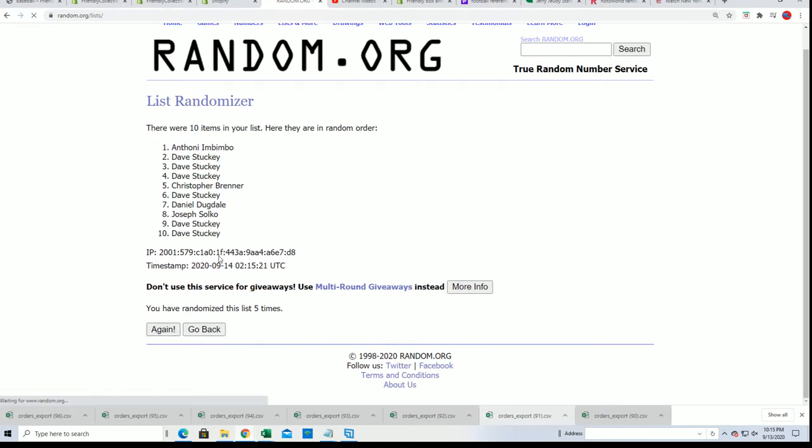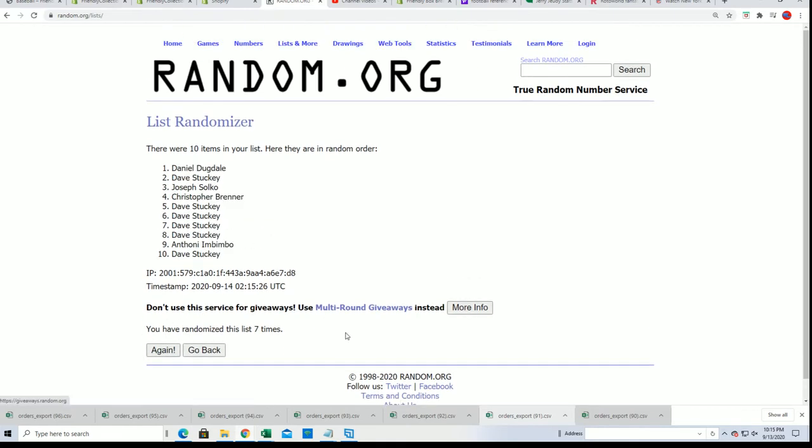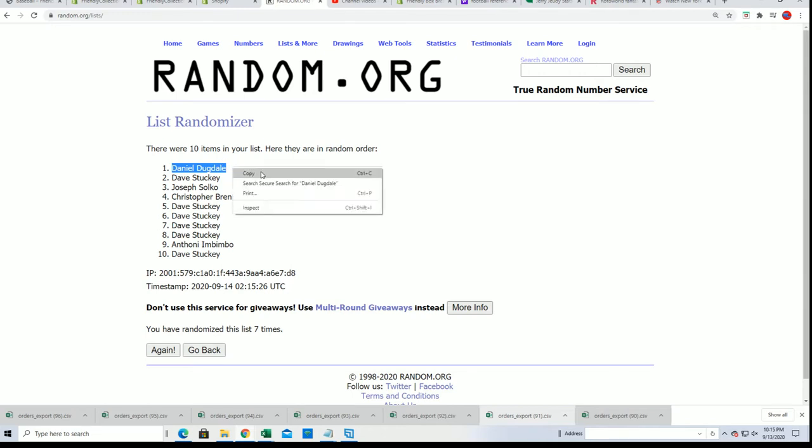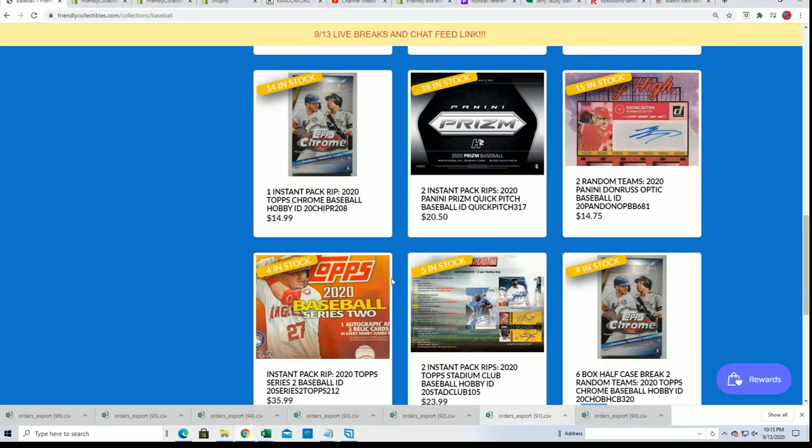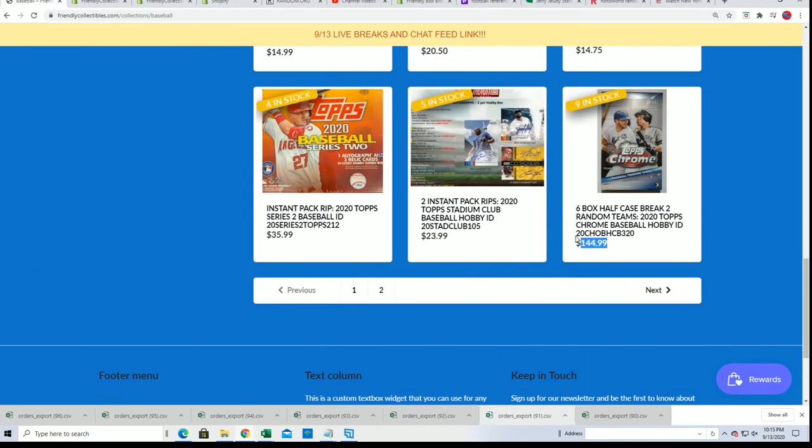Seven, number seven. Wow, Daniel D, you've done it again. Oh my gosh.